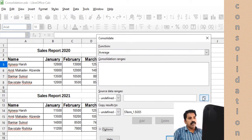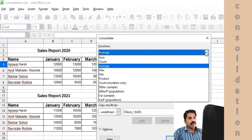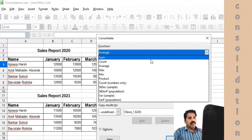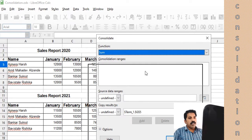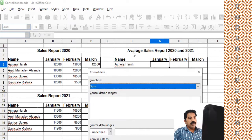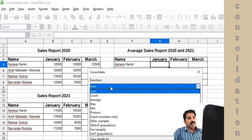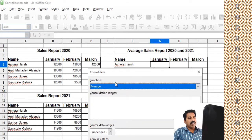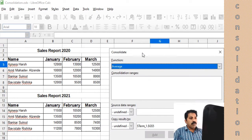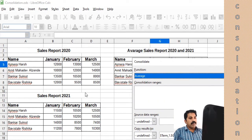For that, we go to Data and then Consolidate. There is some earlier data — we can delete it and clear it. We are not doing Sum; we need Average here, so click and select Average.